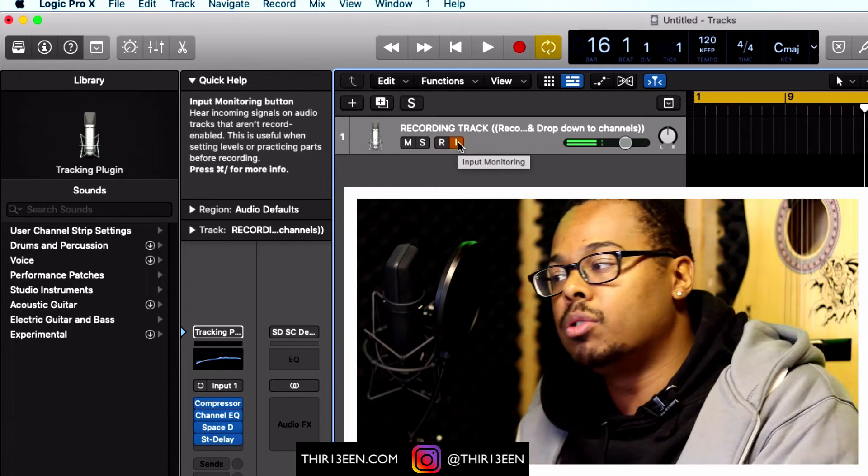And that is exactly how you can hear yourself whilst recording in Logic Pro. Don't forget to hit like and subscribe, have a great day, and follow me on Instagram at 13. I'll see you in the next video — peace.